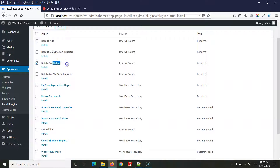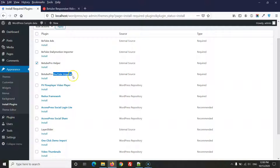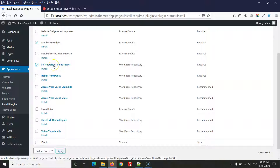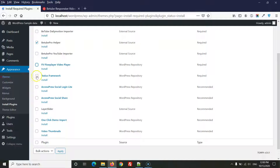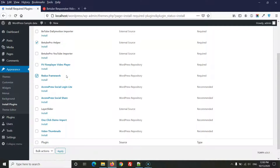BTube Helper is a required plugin, so select it. YouTube Importer is optional — install it if you want to import videos from a YouTube channel. FV Flow Player is also optional — install it if you want to use self-hosted MP4 video with Flow Player.